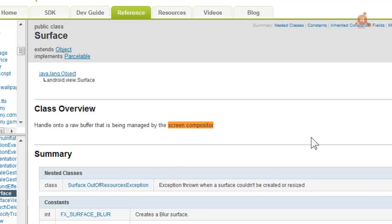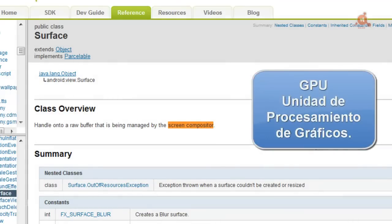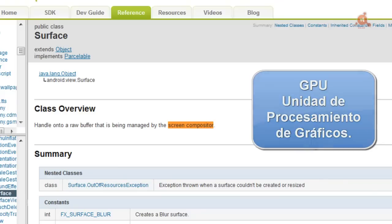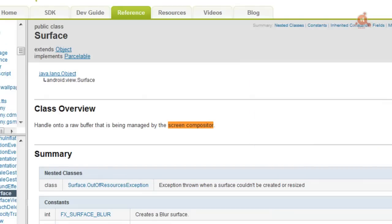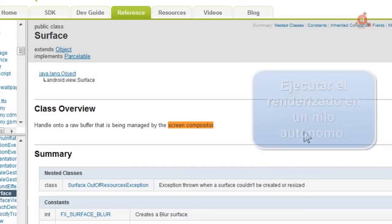In some cases, these Surfaces can be accelerated through hardware. But again, it's something that shouldn't concern us especially. What we should know is that it's a more direct way to render things on screen. Our objective, what we're trying to do, is execute our rendering in a thread that's separated from the one containing the user interface, which is already occupied with too many things.